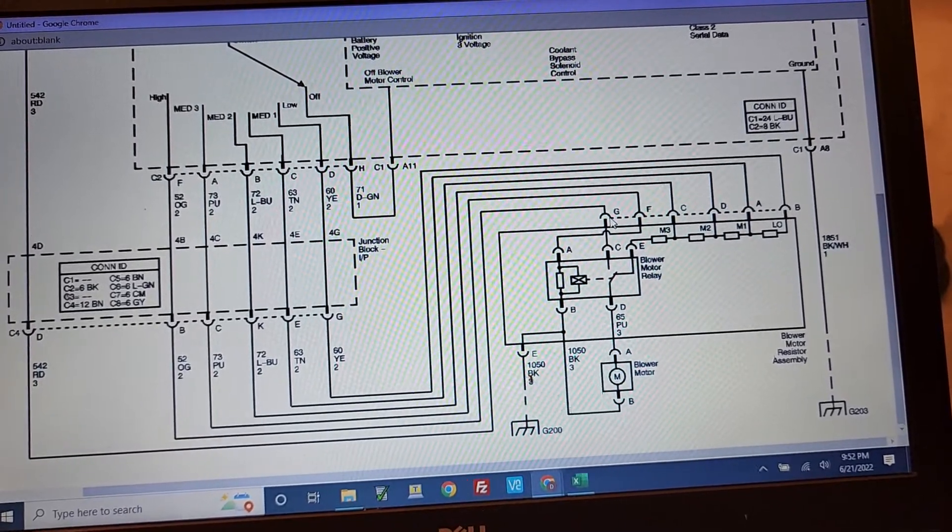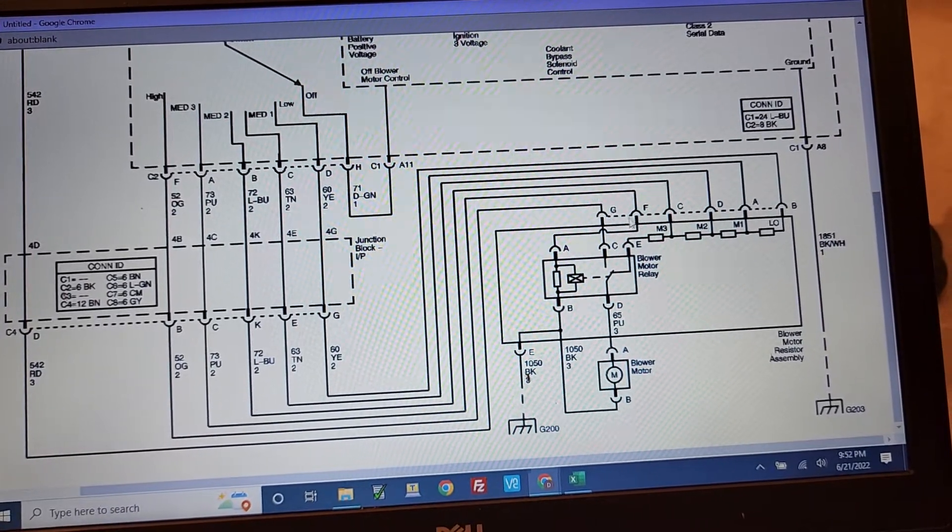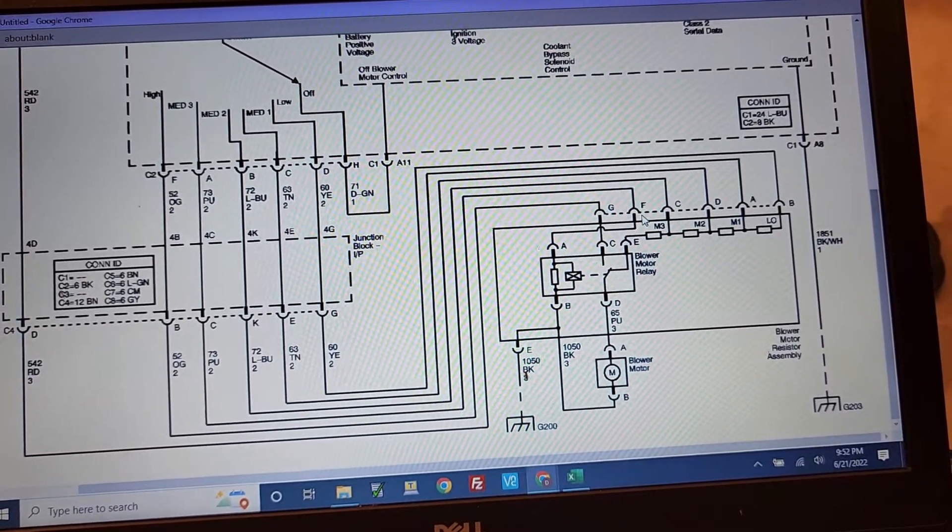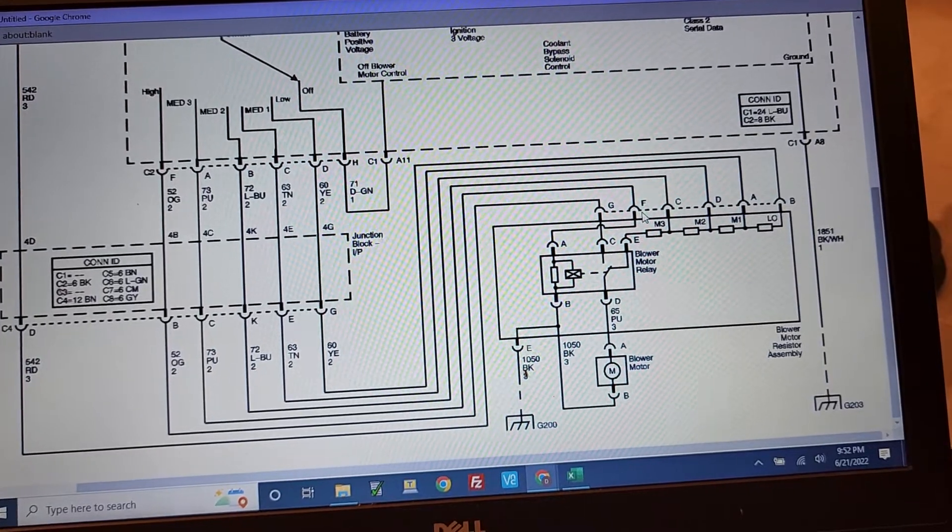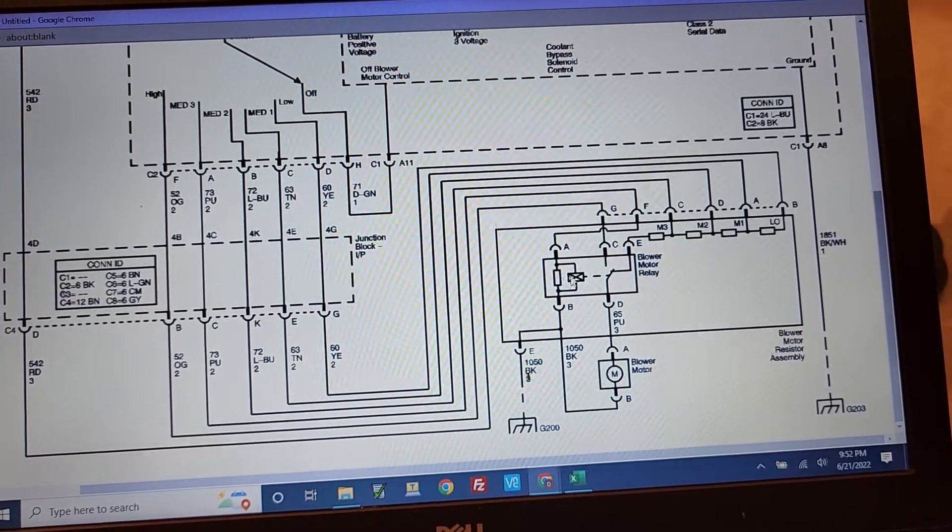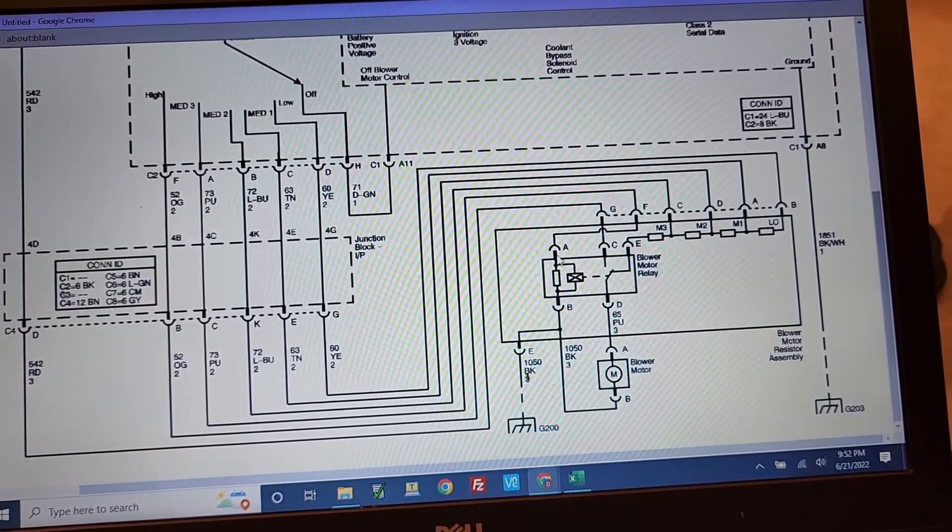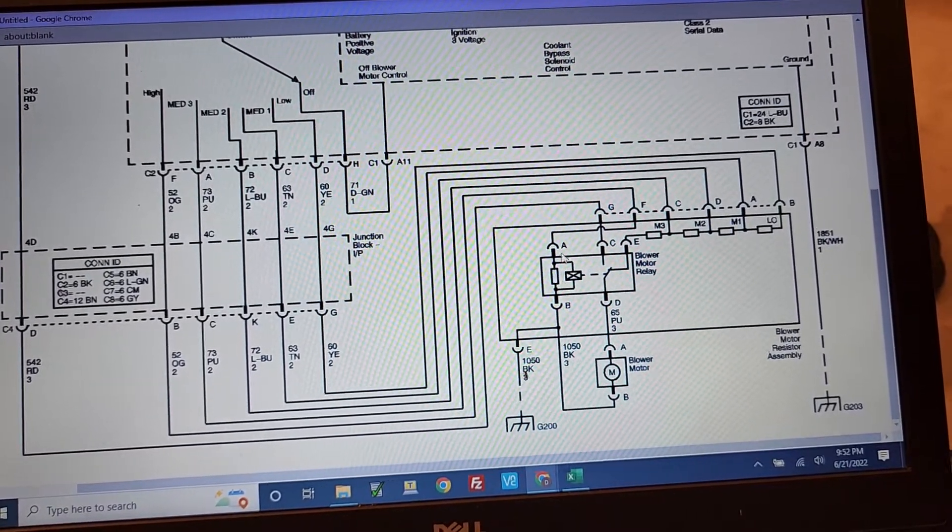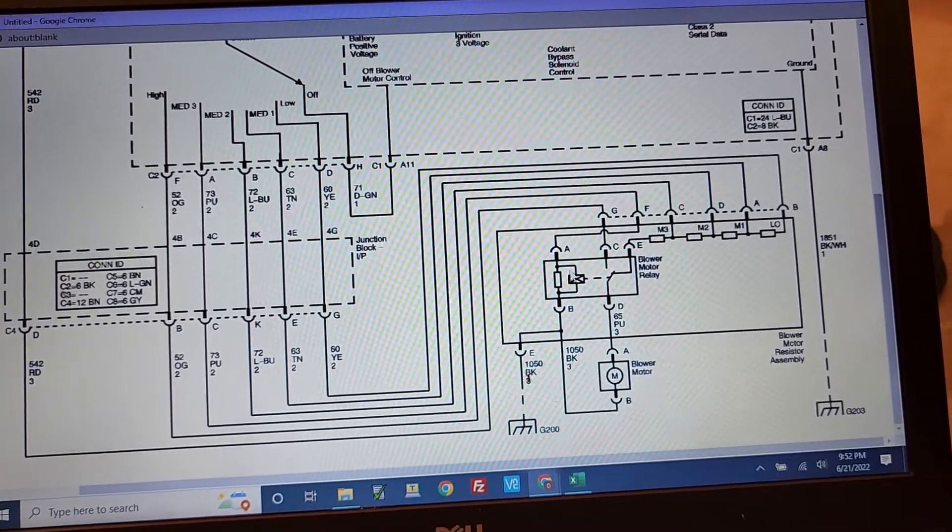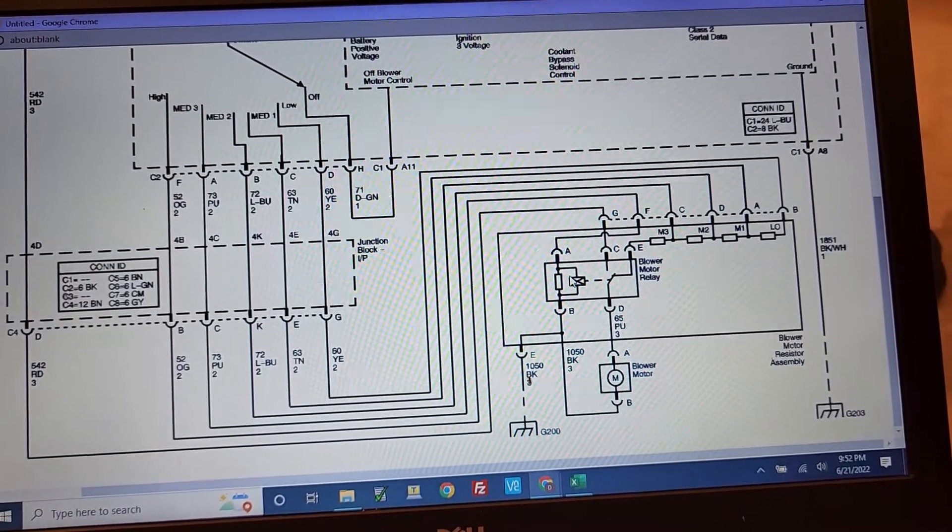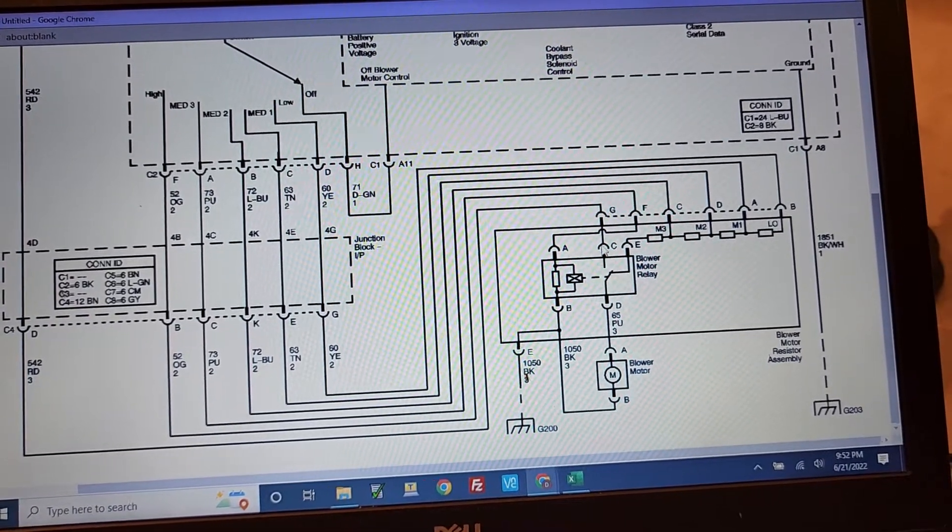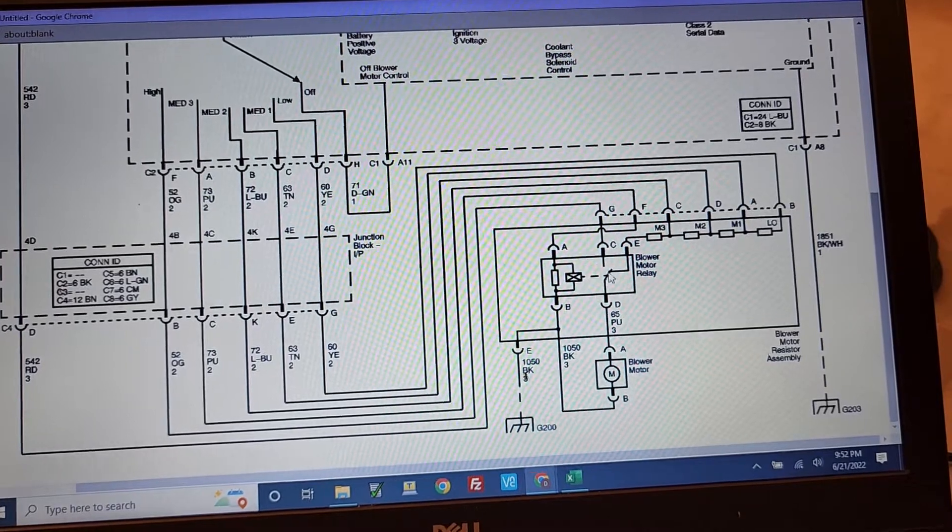And then, once again, if you hit letter F with 12 volts there, that's going to activate this relay, so you should hear maybe the relay clicking. And then from there, once the relay is clicking,